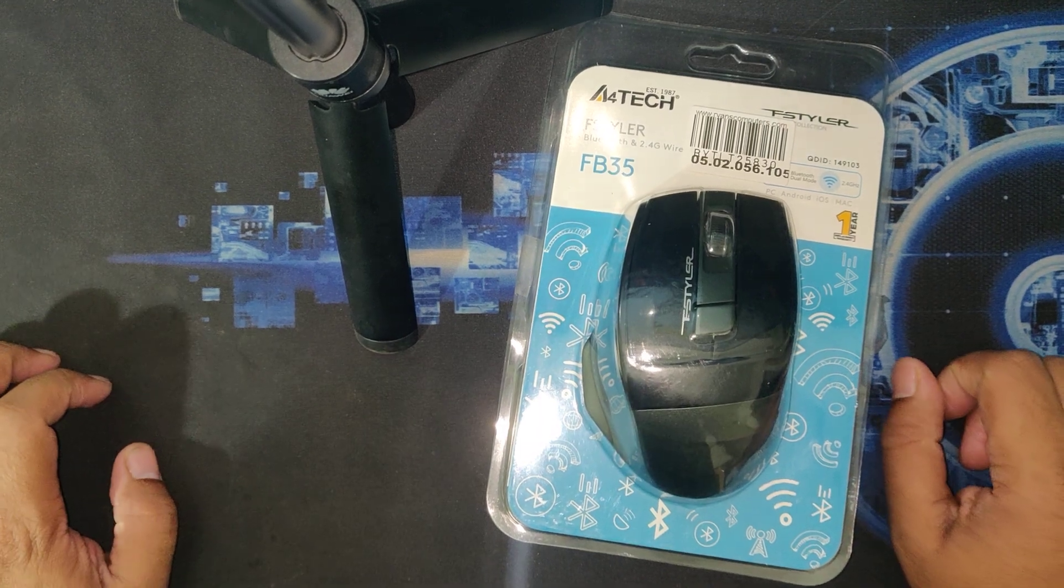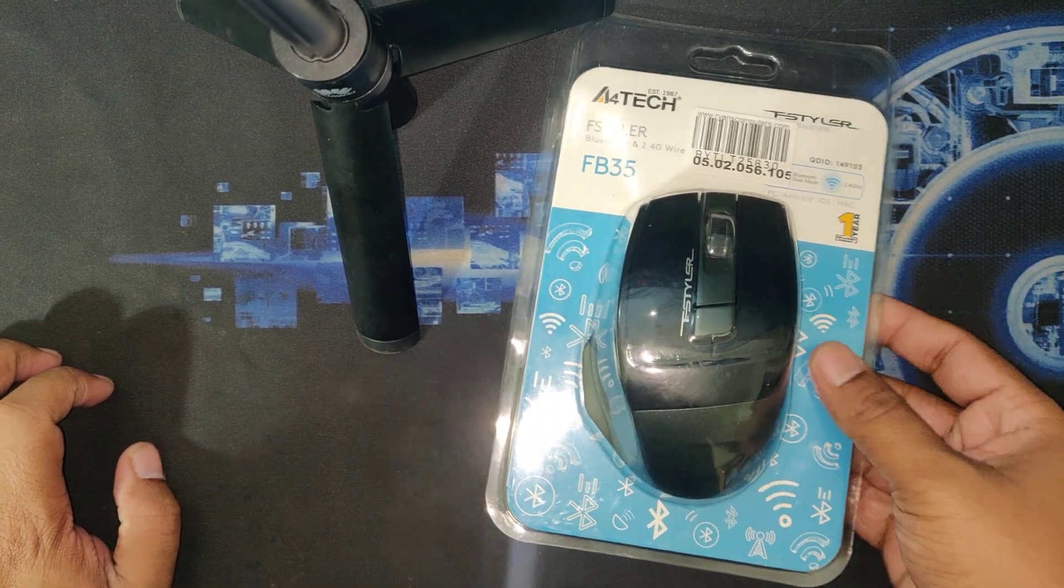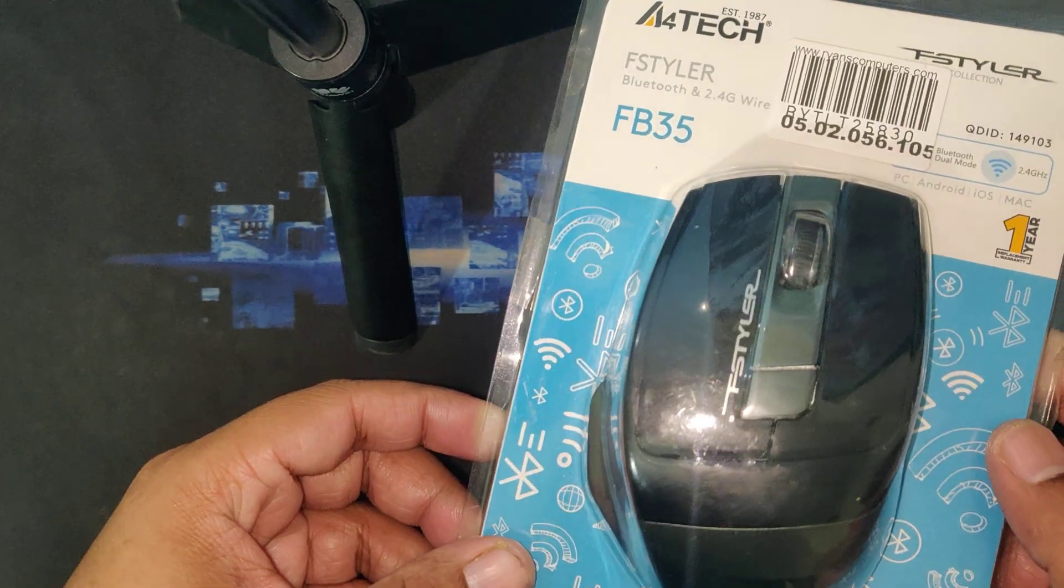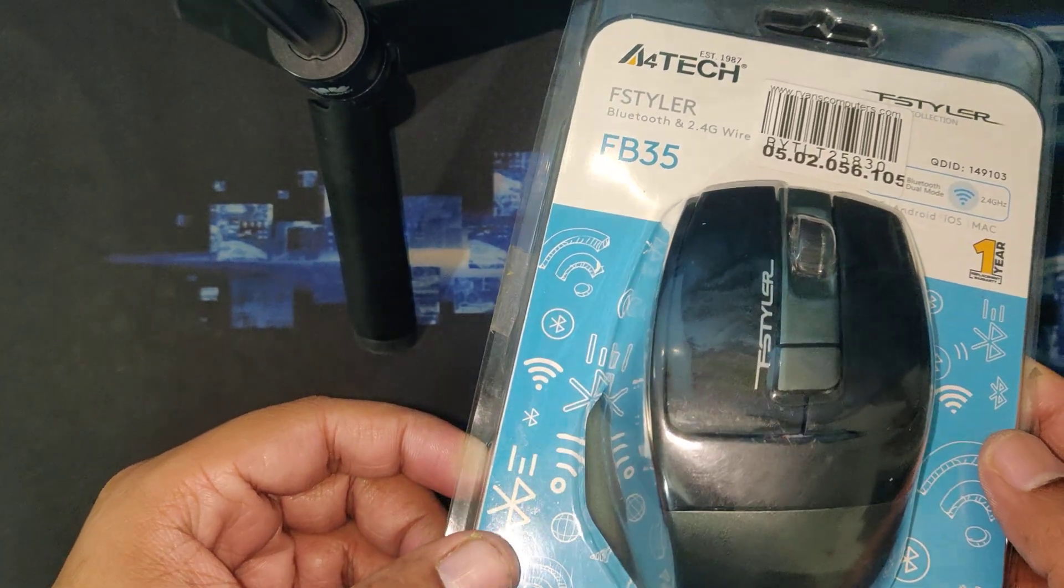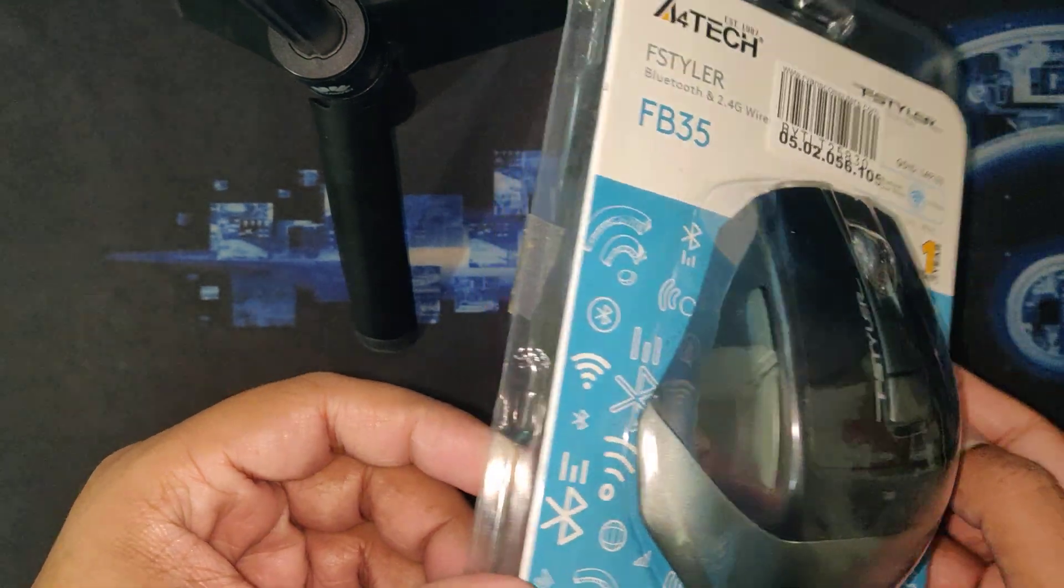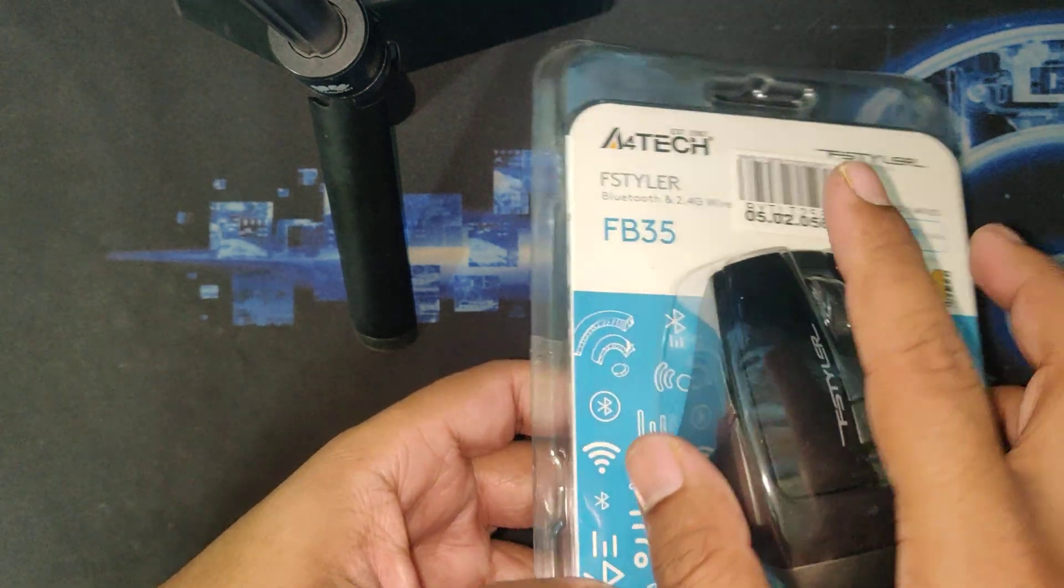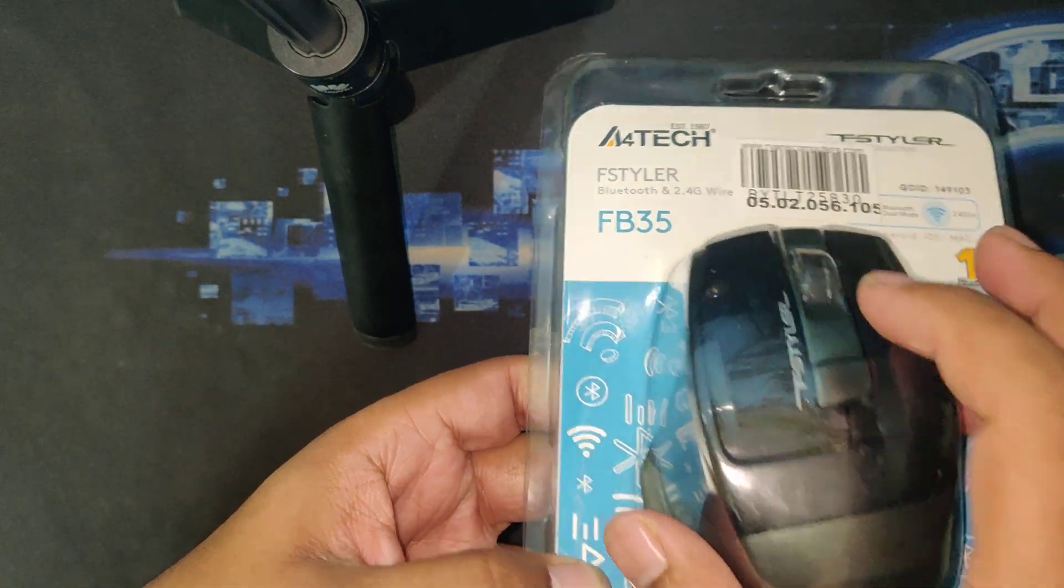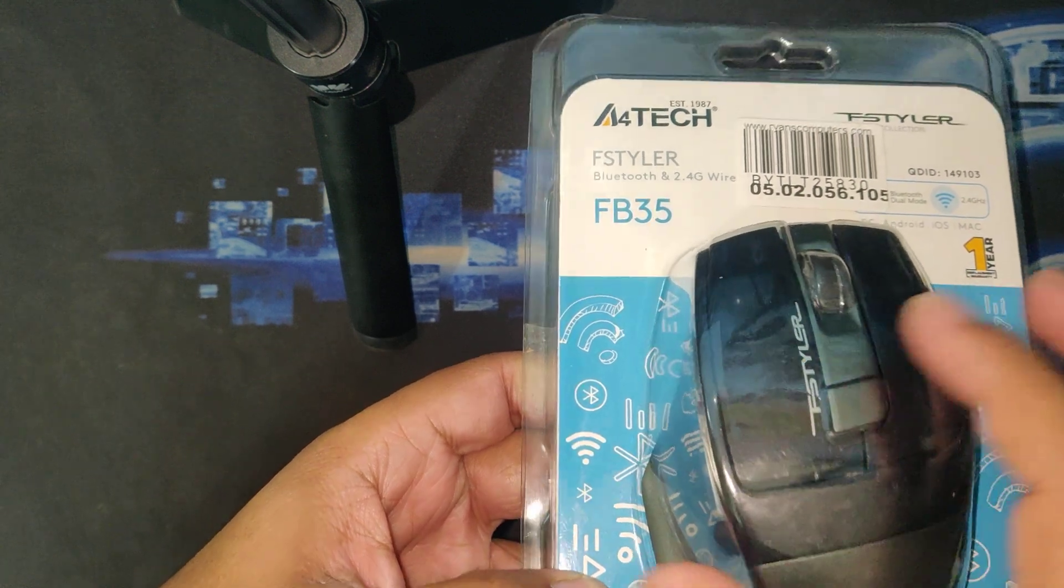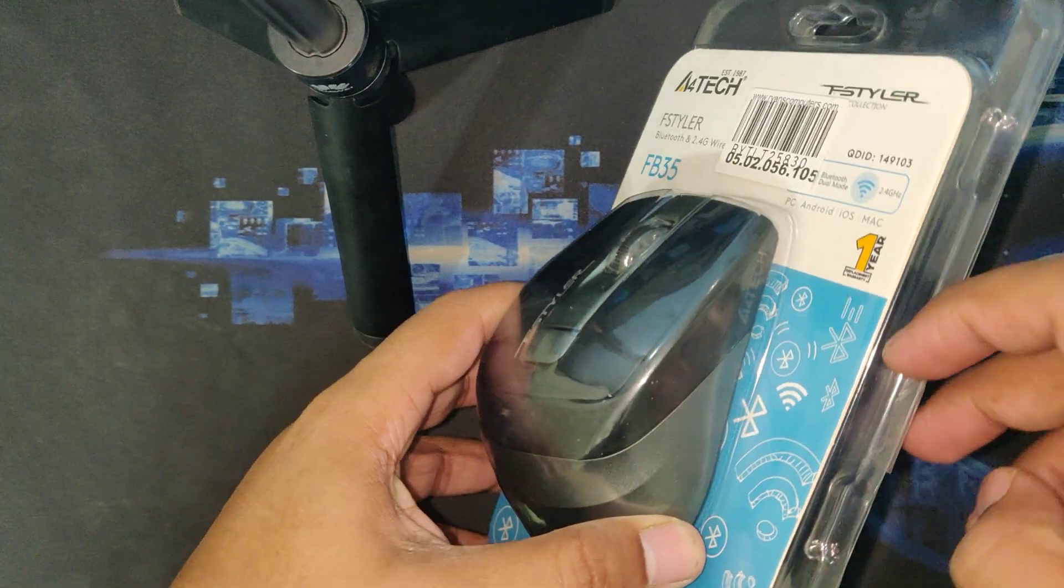Hi guys, today I'm going to show you a Bluetooth dual channel mouse I bought. The model number is FB35. It's a pretty cool mouse that comes with two dedicated buttons, one left button, one right button, a scroller, and a DPI button. Let's see what's inside.